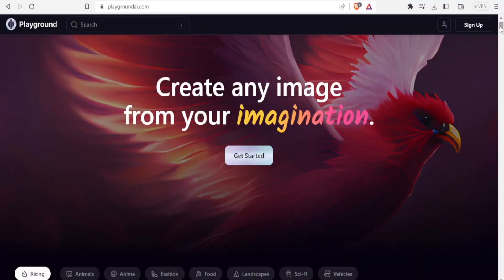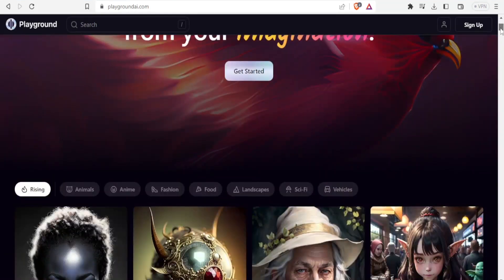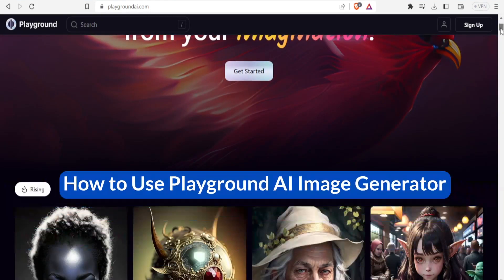Hello from every corner of this world where you're watching us and welcome to this tutorial where we are going to be learning how to use Playground AI to generate images.